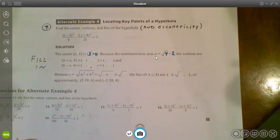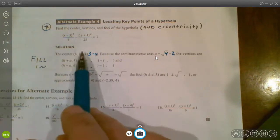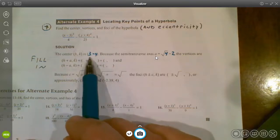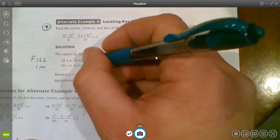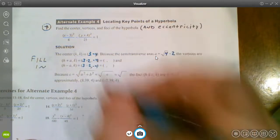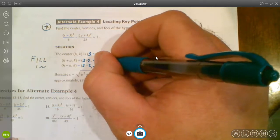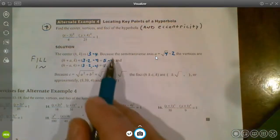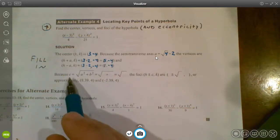Since the x² term is positive, the vertices go left and right from the center. Starting at (3, −4) and traveling ±2 units in the x-direction gives vertices at (3 + 2, −4) and (3 − 2, −4), which simplifies to (5, −4) and (1, −4).